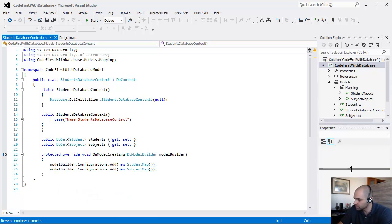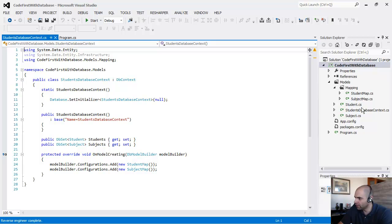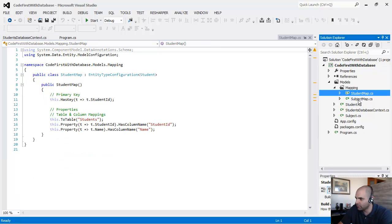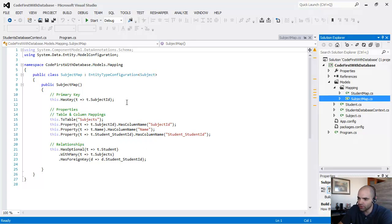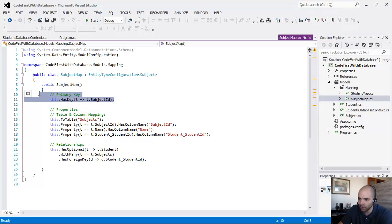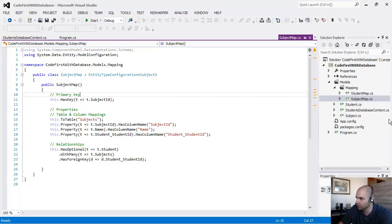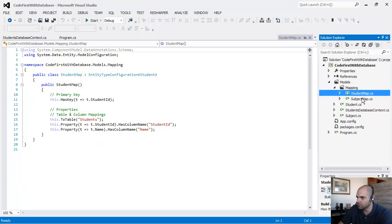So the files that it generated generated a few mapping files. This is really not needed. It's a little bit of overkill because Entity Framework can figure this out automatically. But since it's doing the reverse engineering, it's going to reverse engineer every single step of it. So these are the mapping files.